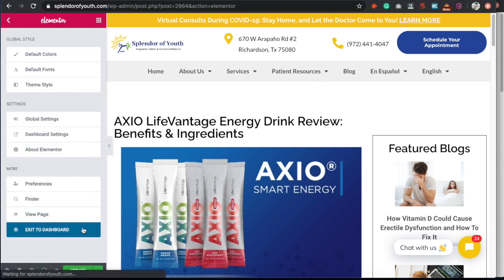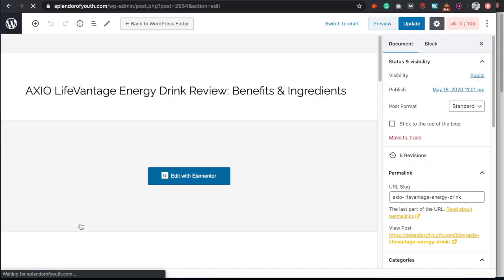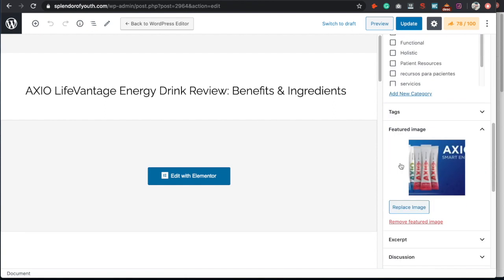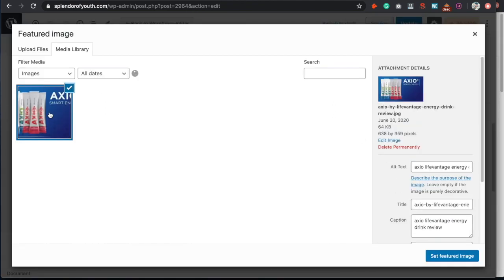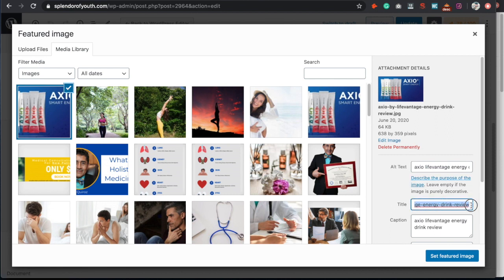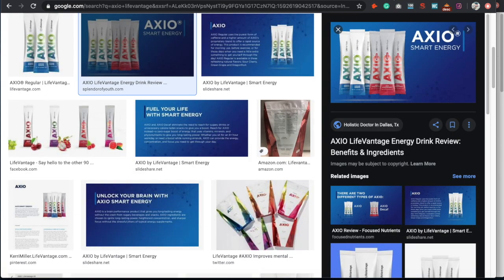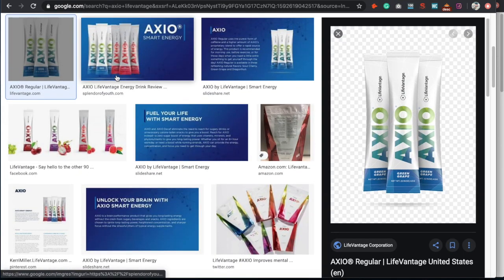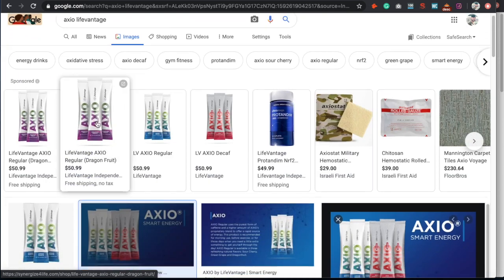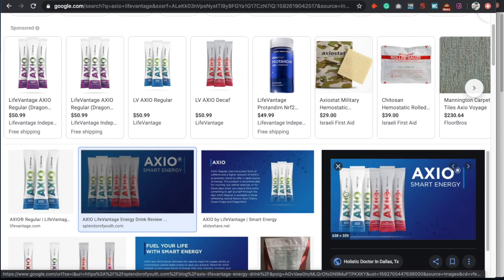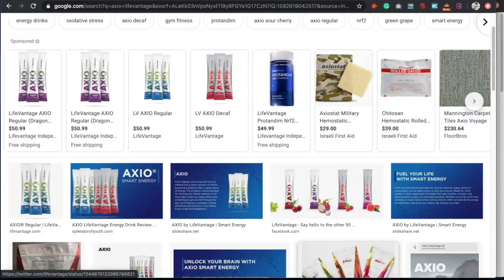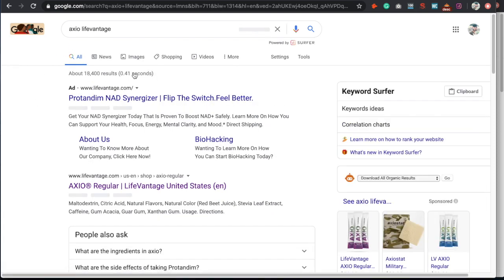One last thing — the featured image. Save your image file with the keyword in the filename, and make sure to add the keyword in the alt text as well. I also went ahead and put it in the caption and description. This matters because your image can show up in Google image search — ours is in second position — so optimizing images is very important.